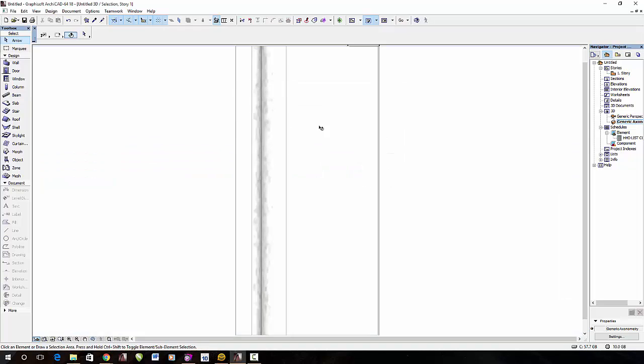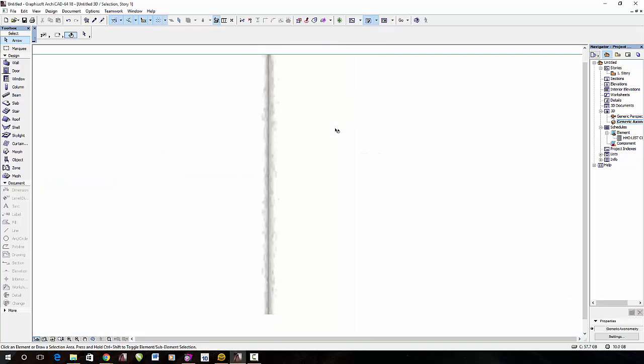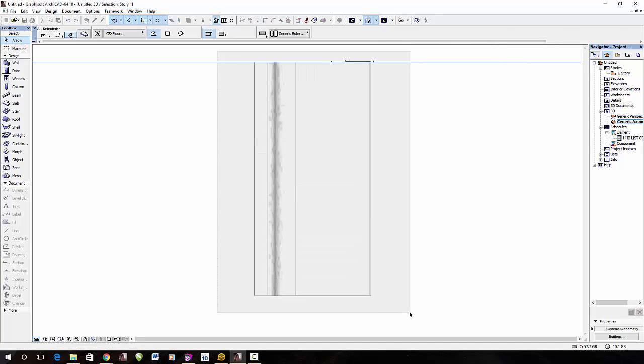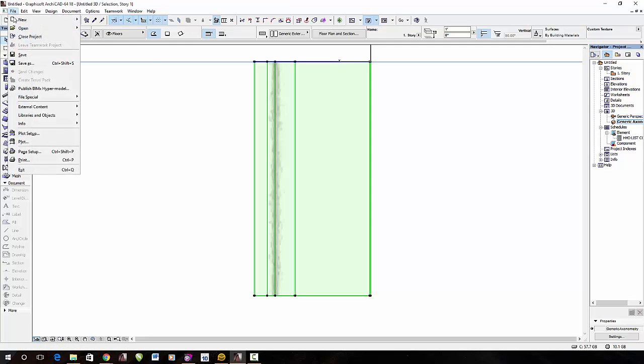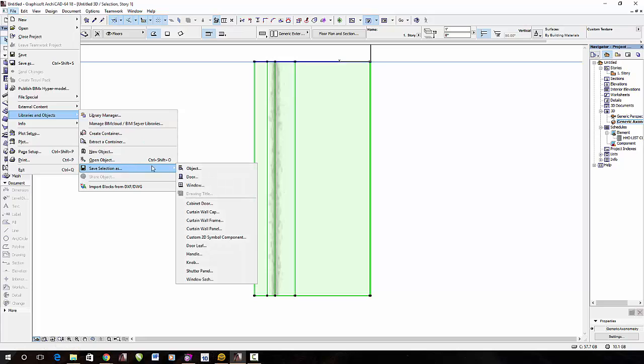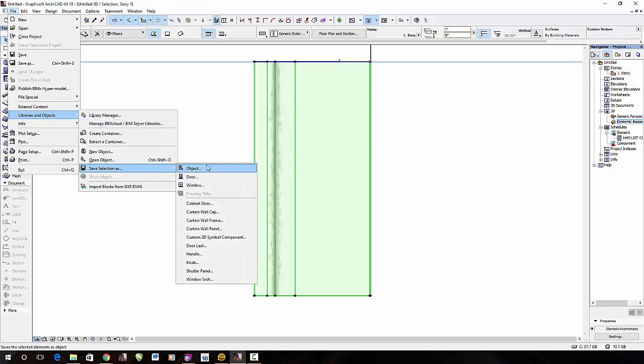As you can see, you can zoom out just a little, and then what I want to do is I want to select that object, and then I'm going to hit file, and you can go down to library and objects, and then I'm going to say selection as object.